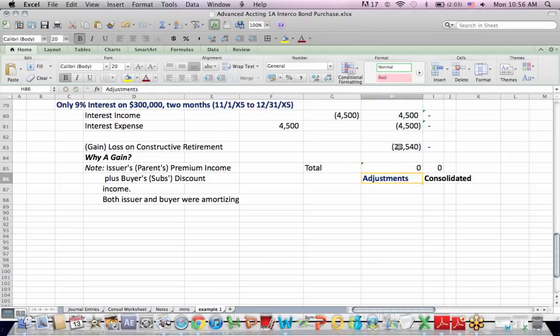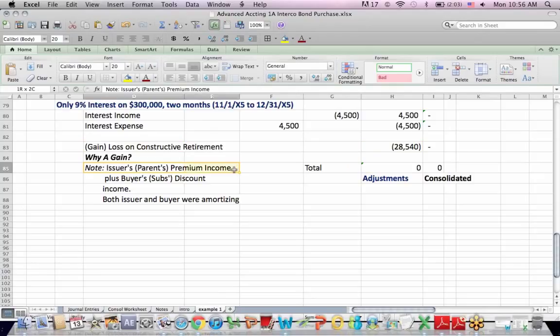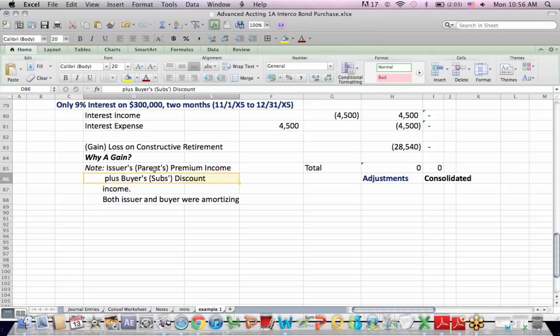And the question is, why is it a credit, which would be a gain? And the answer is, the issuer issued the bond at a premium, which means they got more money than face amount, which is a gain, something that would go into income. And the subsidiary bought the bond for less than face value. That is also income.